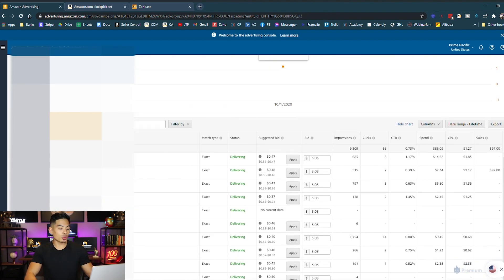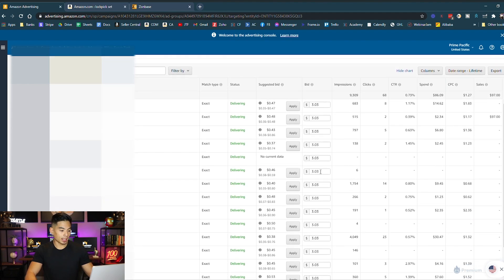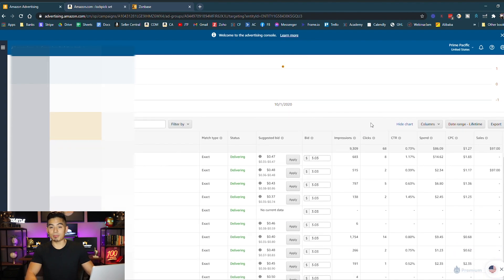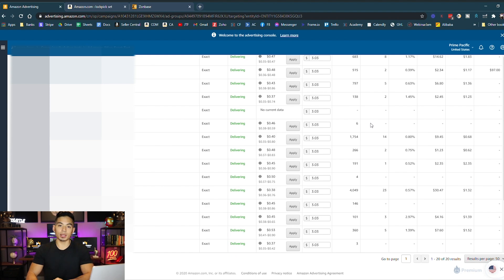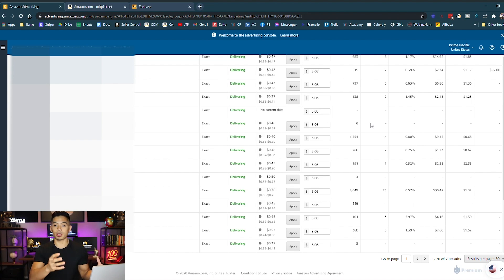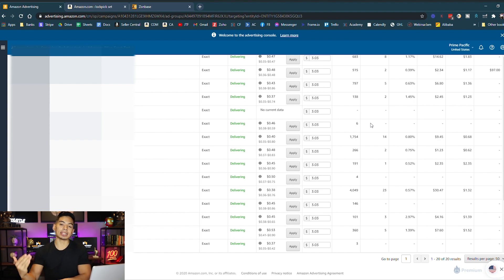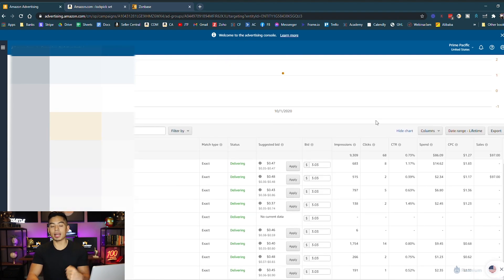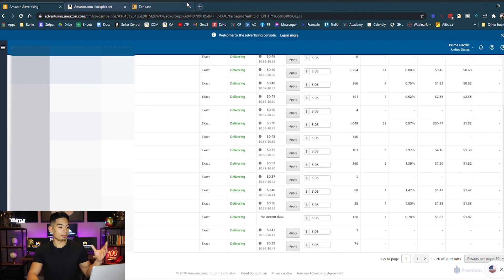Another thing that can happen is you bid on keywords and nothing is happening — no impressions. Maybe your keywords aren't indexing, or you can't advertise on some of them. That was actually the main reason my very first Amazon product failed. I bought a bunch of inventory, sent it to Amazon, turned on PPC ads — and I couldn't run ads to that product because it was labeled as an adult product. If I had run a test listing before that, I would have figured that out and would not have been destroyed. So verify that all your keywords are valid and able to have ads run on them.